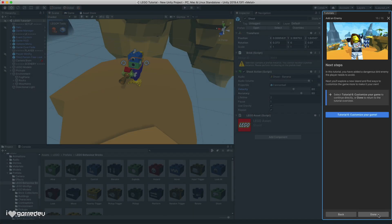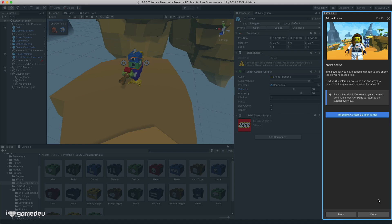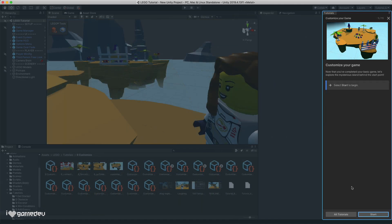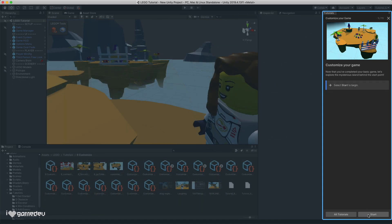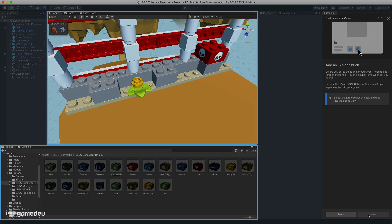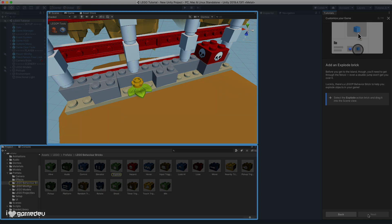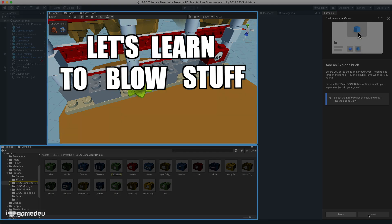We're just about finished for today, but this last tutorial we'll cover showcases some of the fun creativity we can have with the LEGO microgame. Let's learn to blow stuff up!